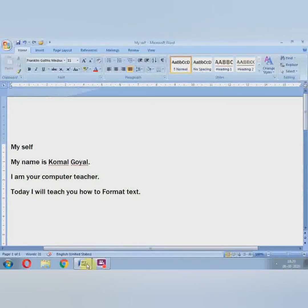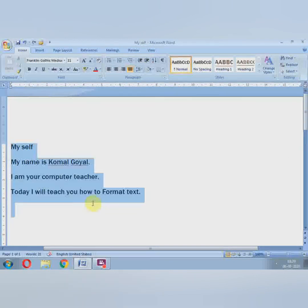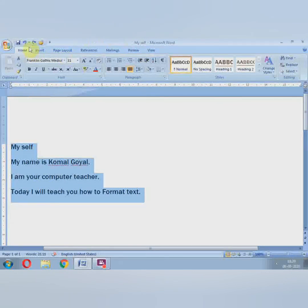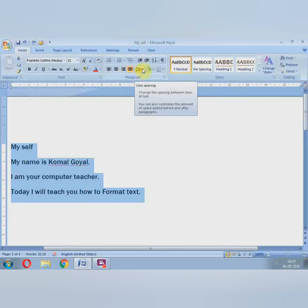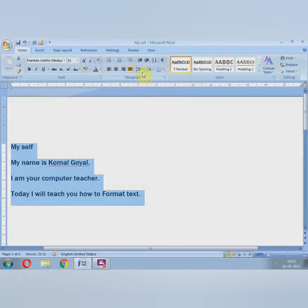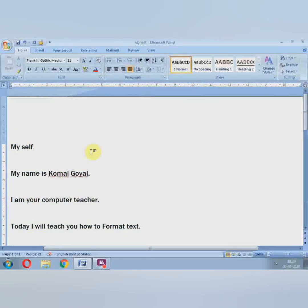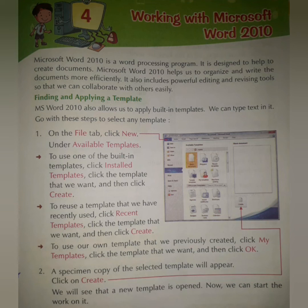Next topic is Changing Line Spacing. What is line spacing? To change line spacing, first select the text, then click on the Home tab, go to the Paragraph group, and click on the line spacing icon. You can change it to 1.15, 2.5, and more options are available. This is how you change the line spacing. So students, in this video we have learned formatting features of MS Word. I hope all of you understood it very well.